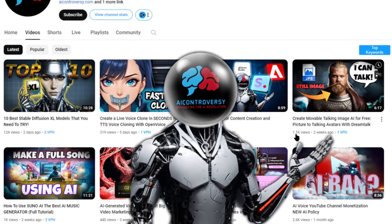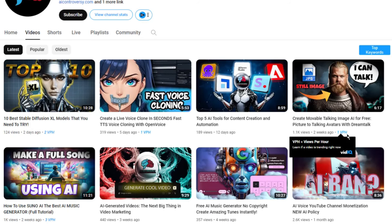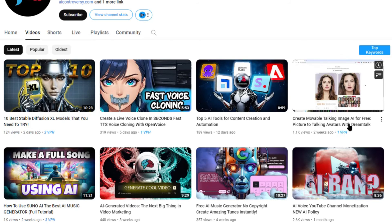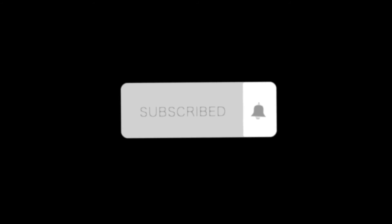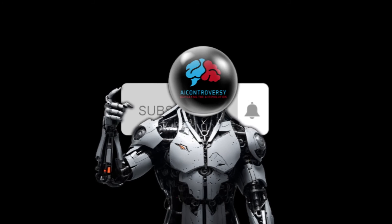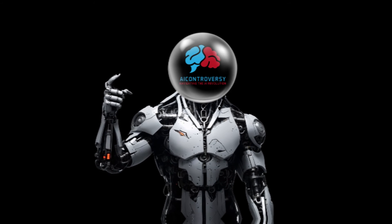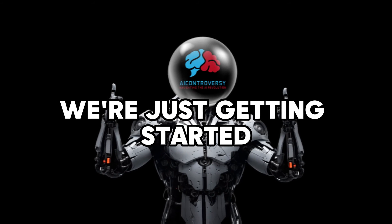And hey, if you're into all this cool AI stuff, don't forget to hit subscribe. There's so much more to dive into and I can't wait to share it with you. Stick around, we're just getting started.